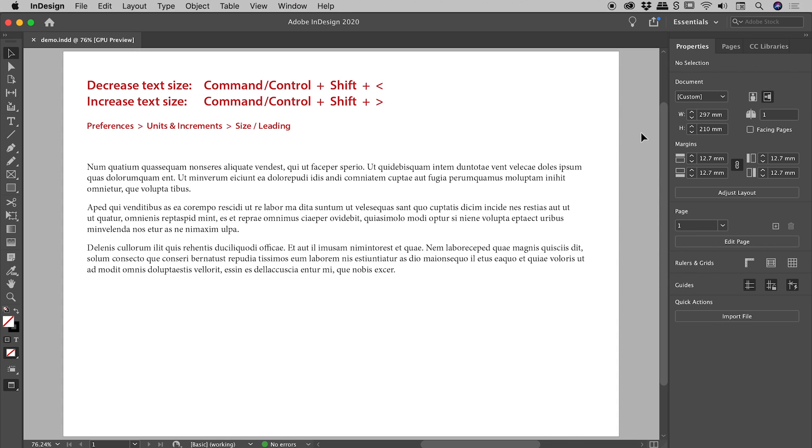In this InDesign video, I'd like to show you how to quickly change text size via keyboard shortcuts. Actually, this trick is somewhat universal in the world of Adobe and works in other programs like Photoshop and Illustrator.